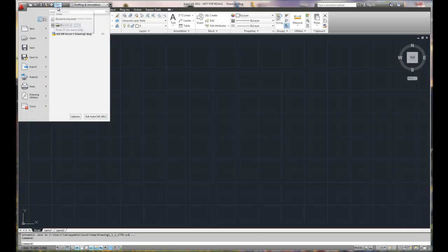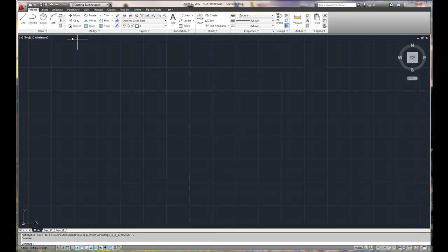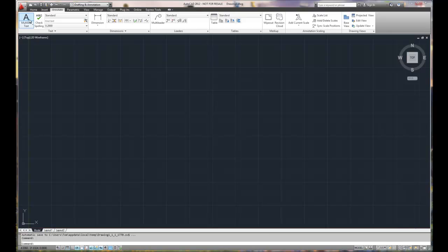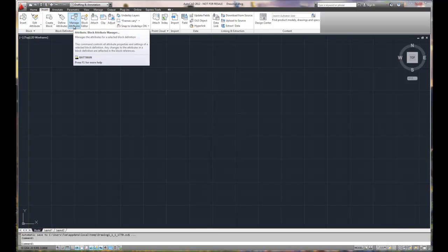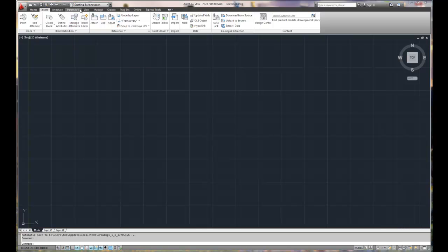Across the top you also have undos, redos, and all the ribbon options here. The home ribbon is by far the most useful that you're going to use significantly, followed second by annotate which is all the dimensioning and leaders. The insert is for blocks and migrating different blocks and external references. Other tools allow you to copy objects from one drawing to another to make that easier so you don't have to recreate the same drawing over and over.